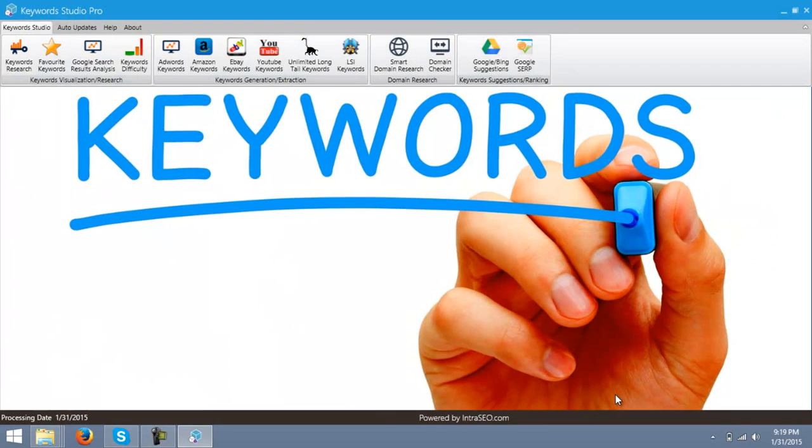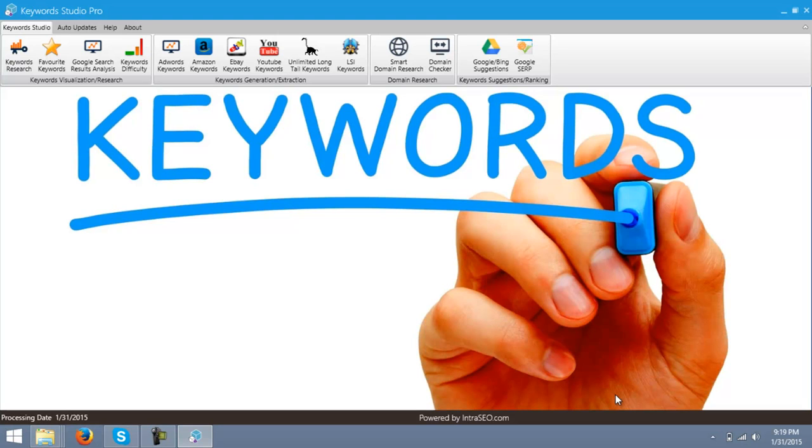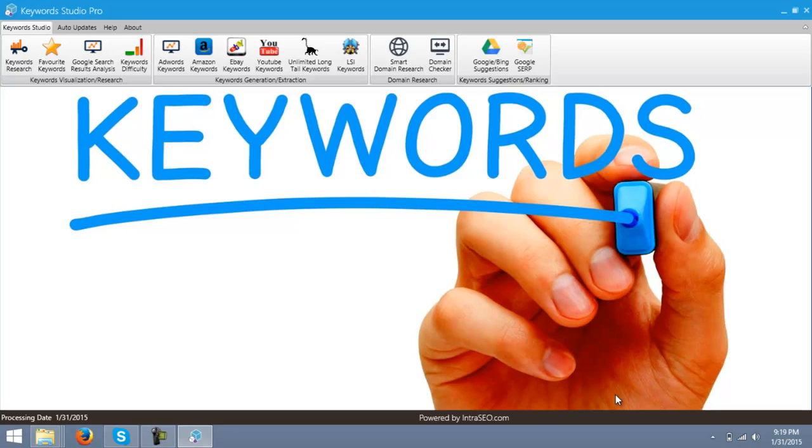This is the first look of Keyword Studio Pro. Let me first tell you what this software is actually about. It is an all-in-one search engine optimization tool which makes SEO easy as a sweet pie.